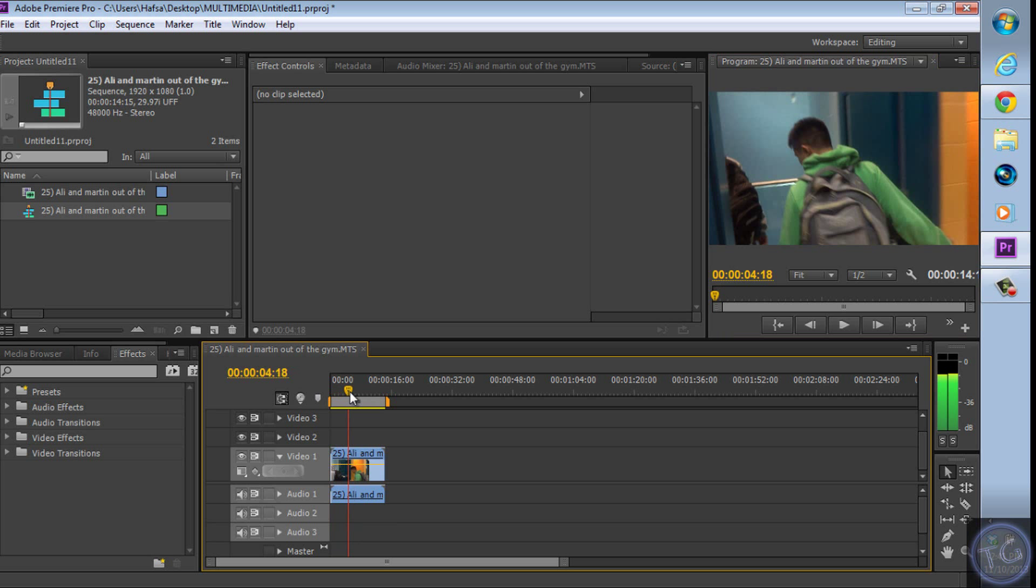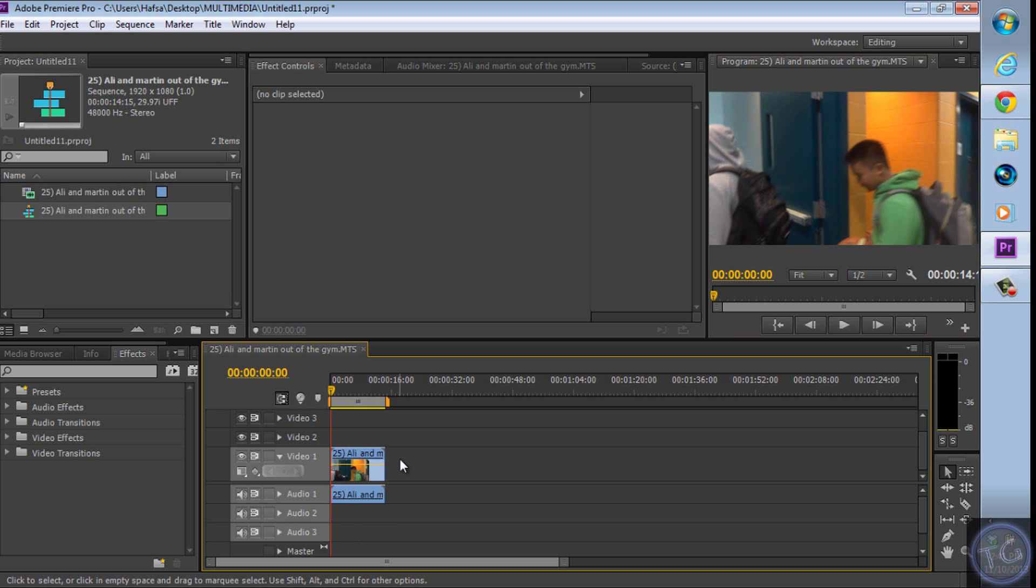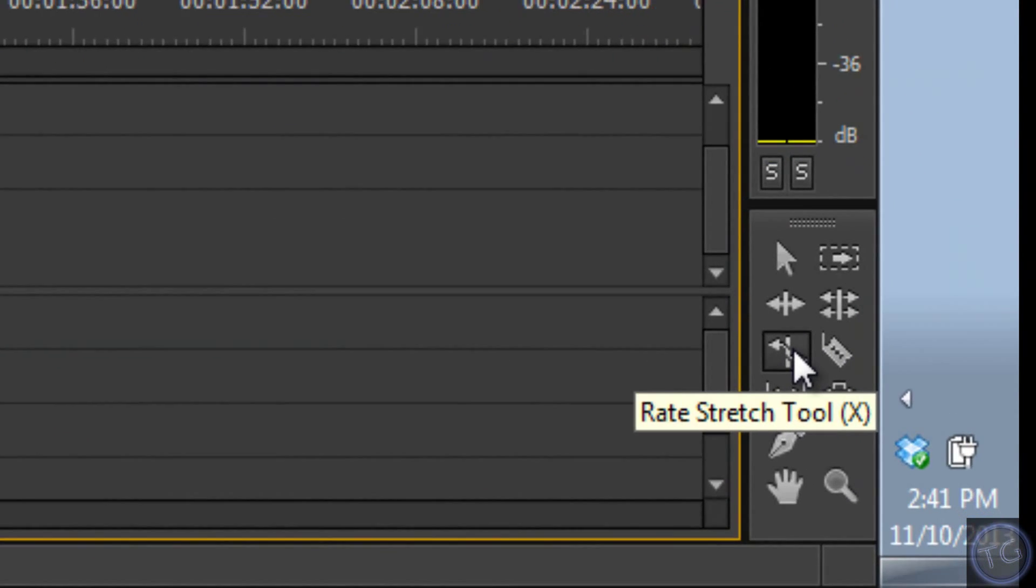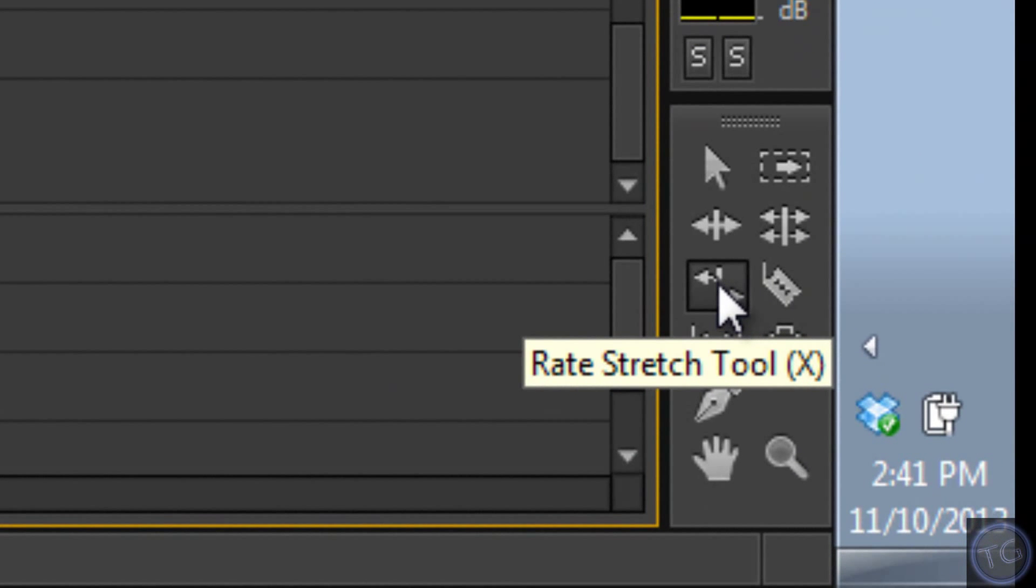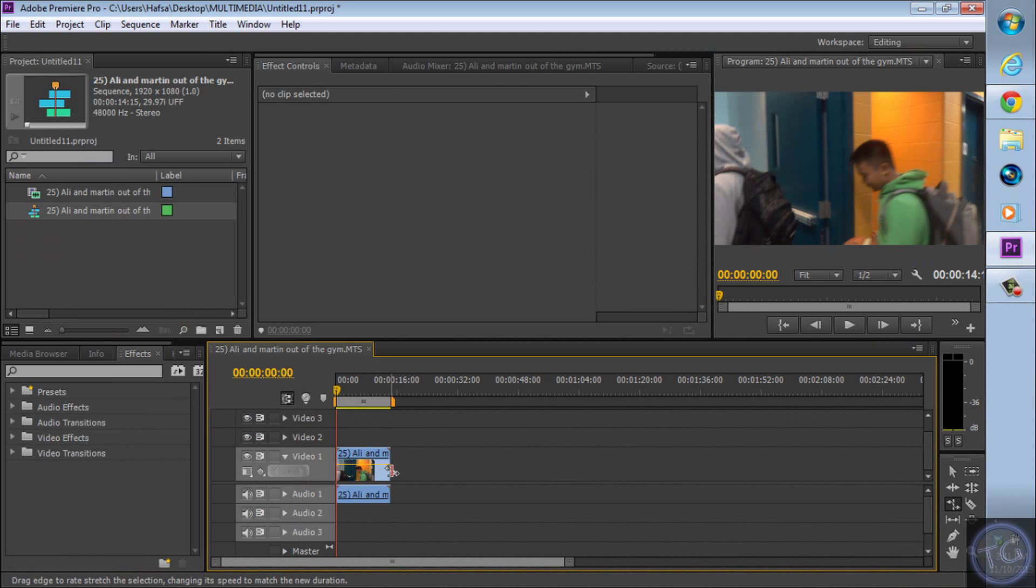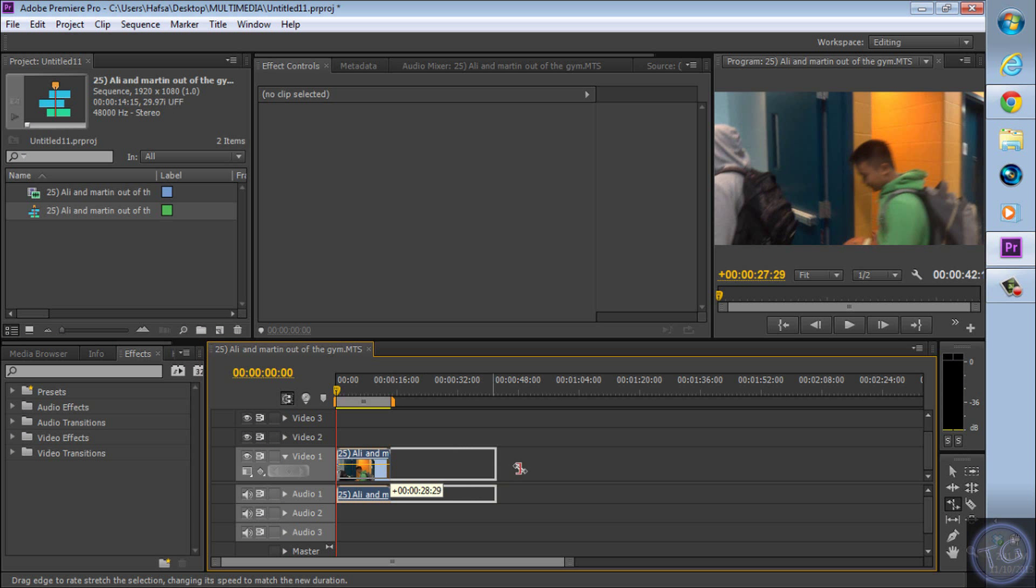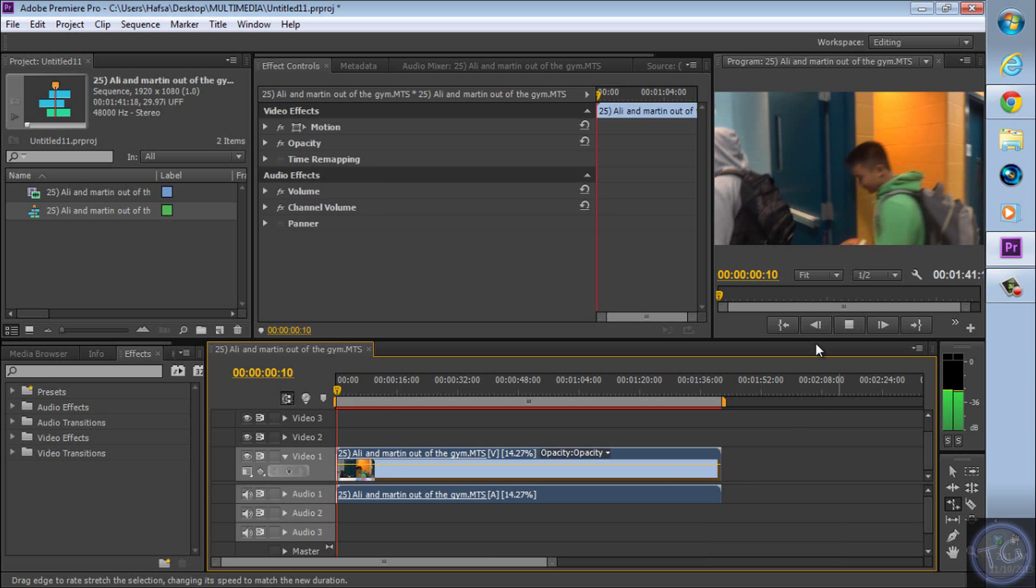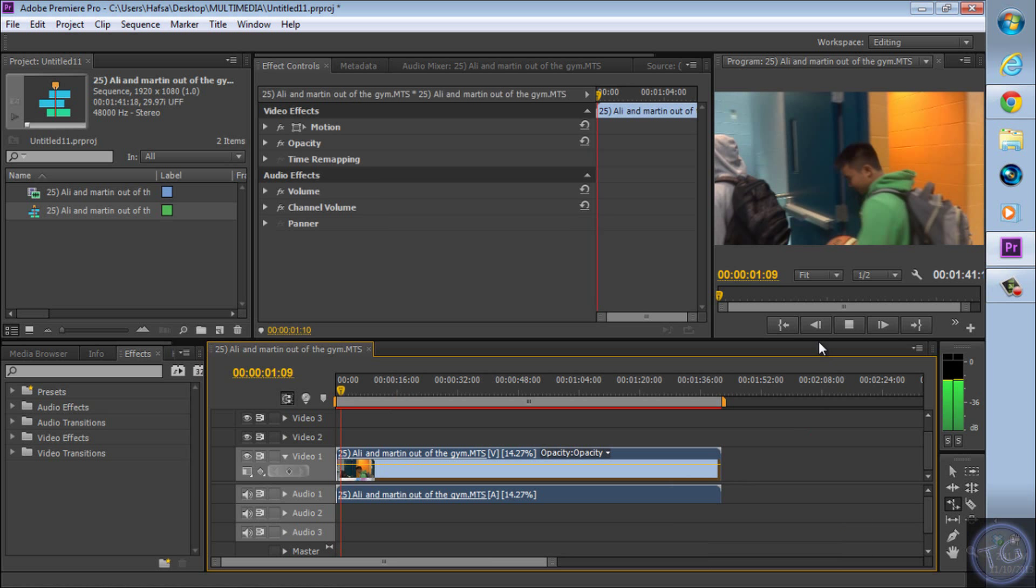One way is pressing X which is gonna bring up the rate stretch tool. And you can just stretch this clip to slow it down like that.